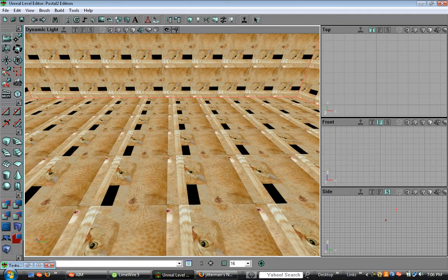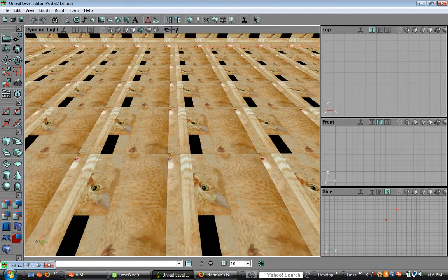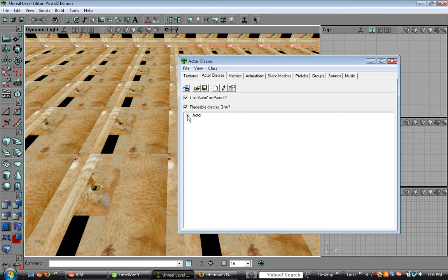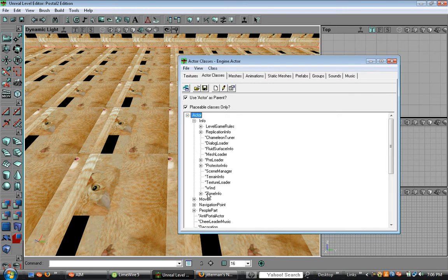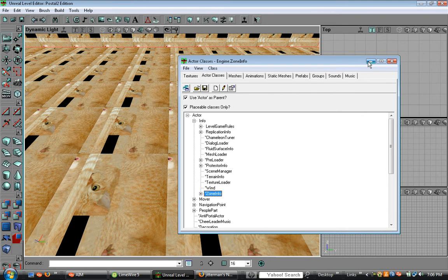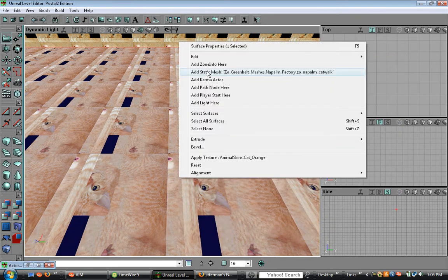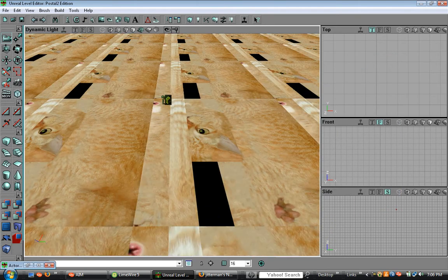Now, go into your actor class browser, click the plus by actor, then info, then click zone info. And add zone info here. And it should look like that.